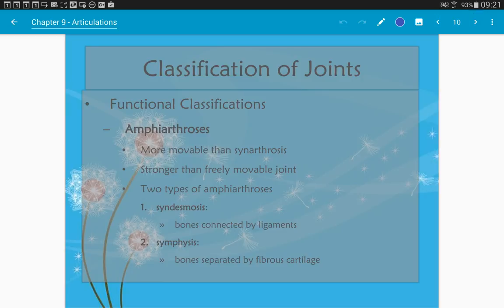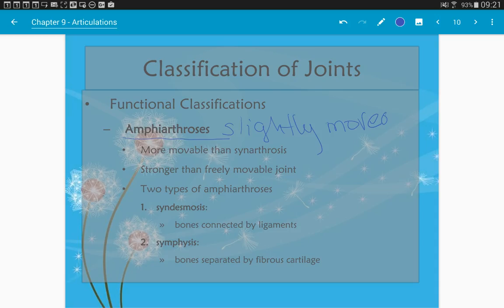Continuing with functional classifications: amphiarthrosis joints are slightly movable, which means they are more freely movable and thus not as strong as immovable joints. There are two types. Syndesmosis is where bones are connected by ligaments — a good example is the femur connected to the patella and tibia, held together by multiple ligaments. A symphysis is where bones are separated by fibrocartilage — good examples are the intervertebral discs, separated by fibrocartilage pads, and the pubic symphysis.